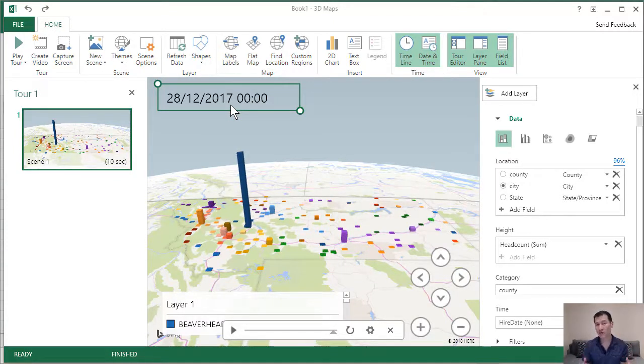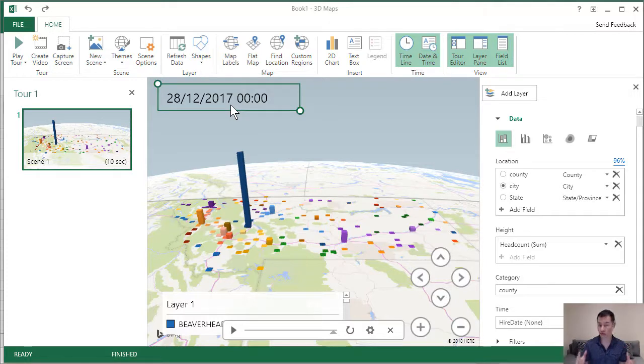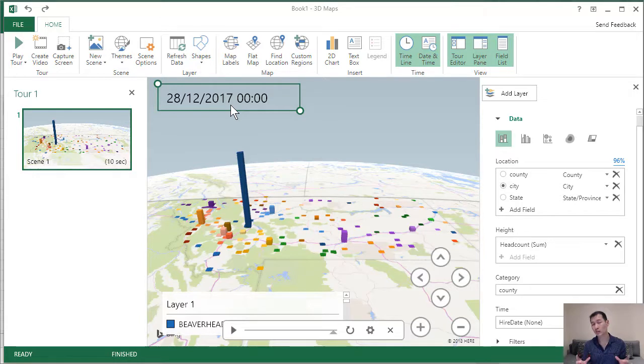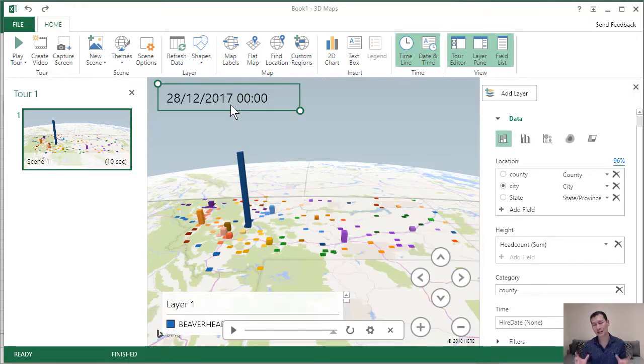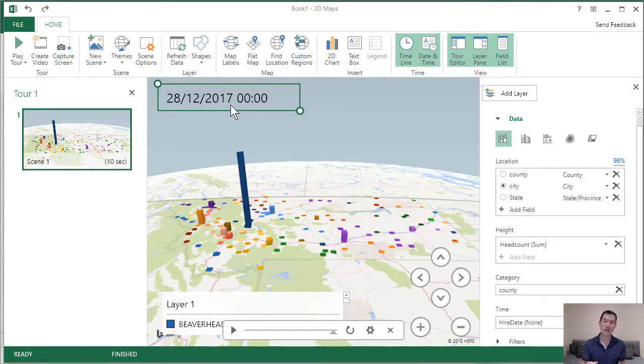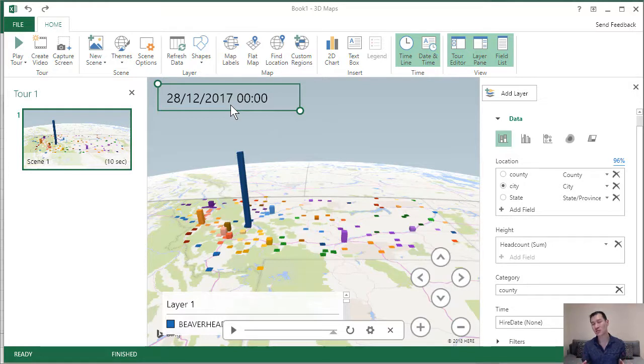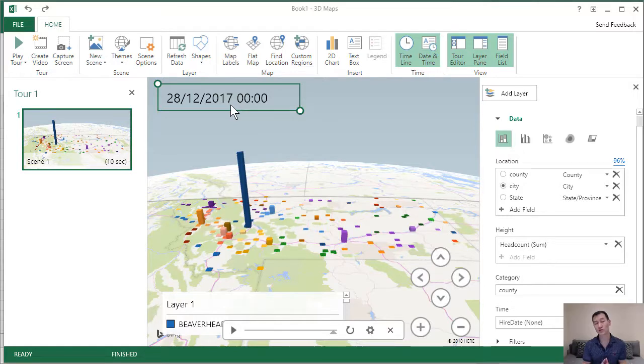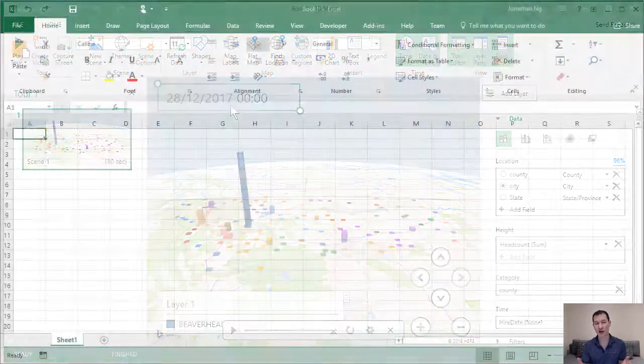3D maps will work off your raw data sets without having to necessarily aggregate them. However, by running off your raw data sets, if you have a lot of data points, they can tend to run really slow. So even though it's not completely necessary to pre-aggregate your data, it can sometimes often make sense to if you find that your computer starts to really churn and start to run slow because of 3D maps.